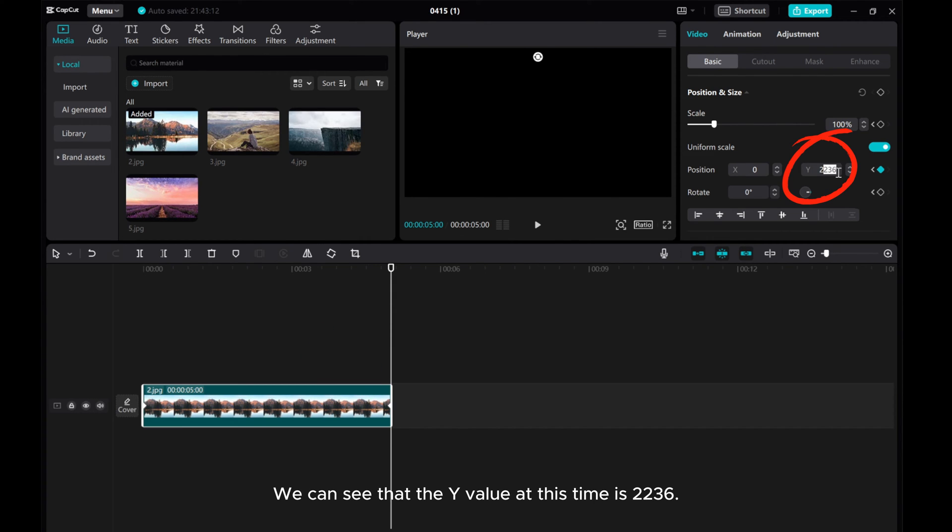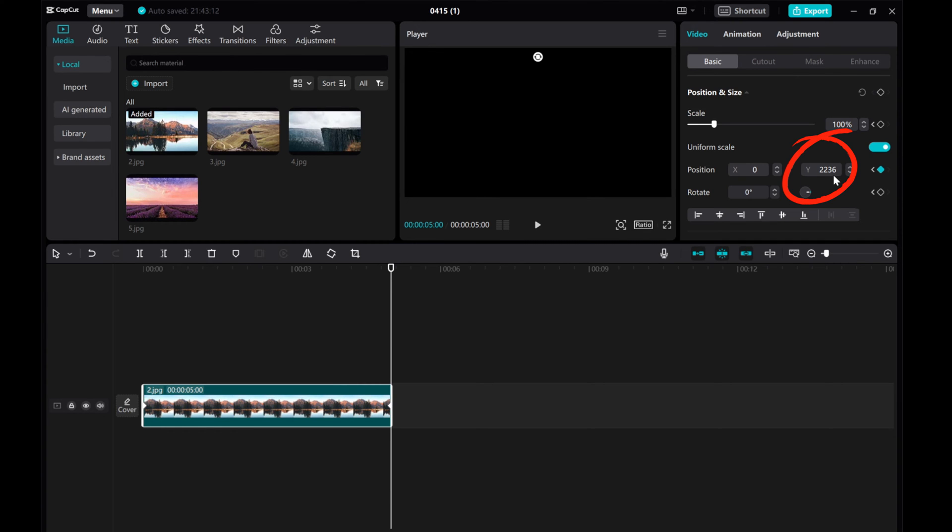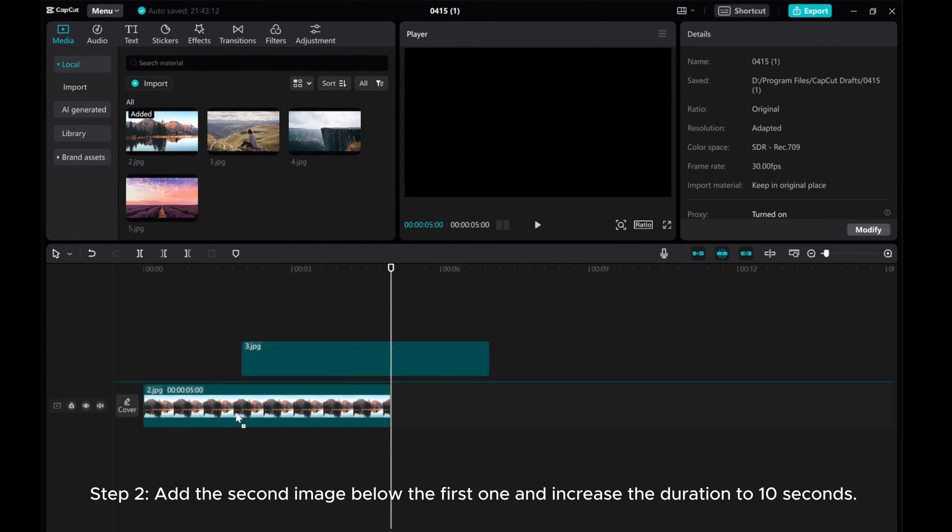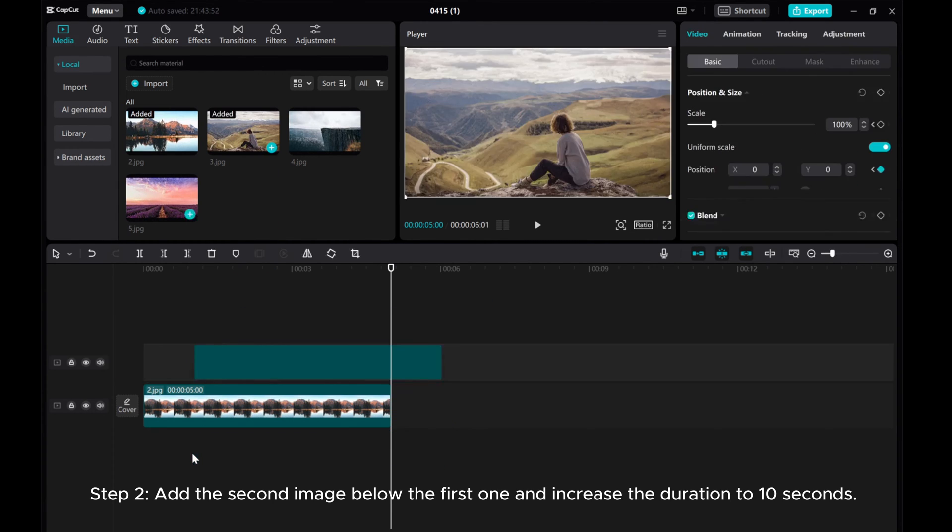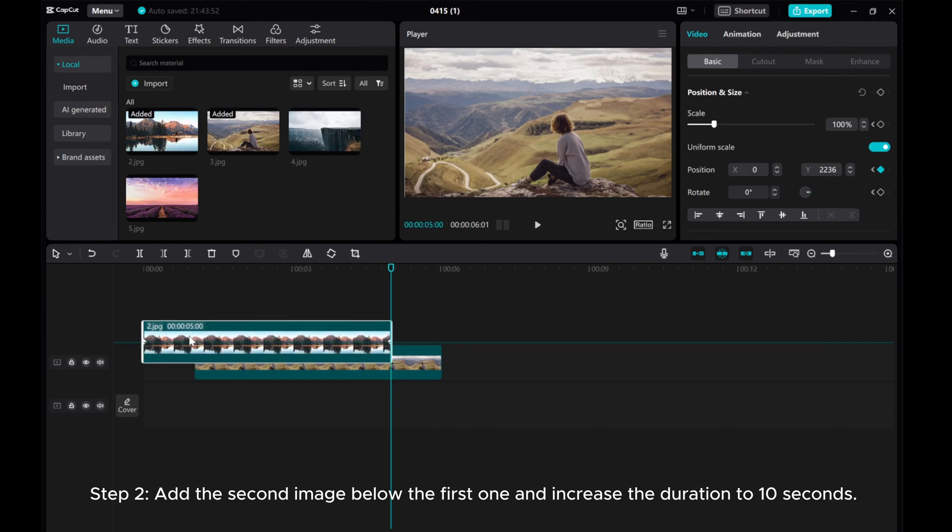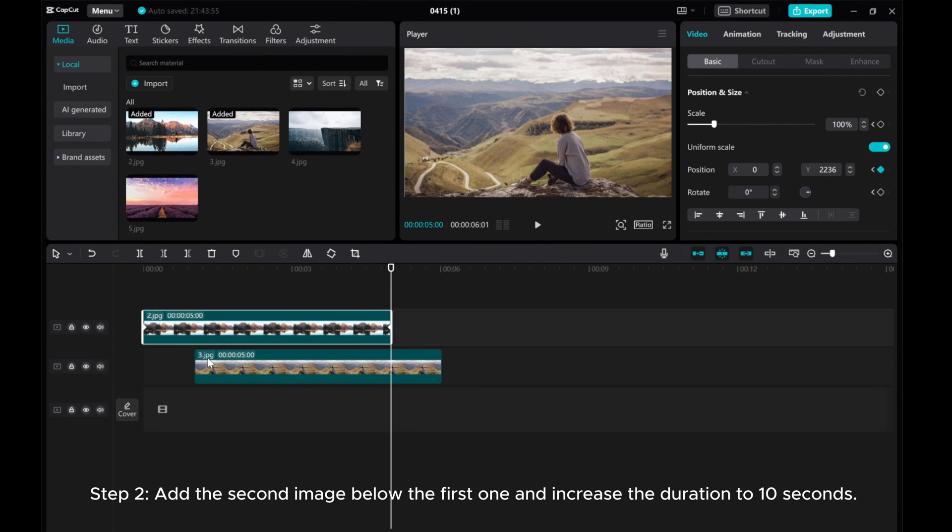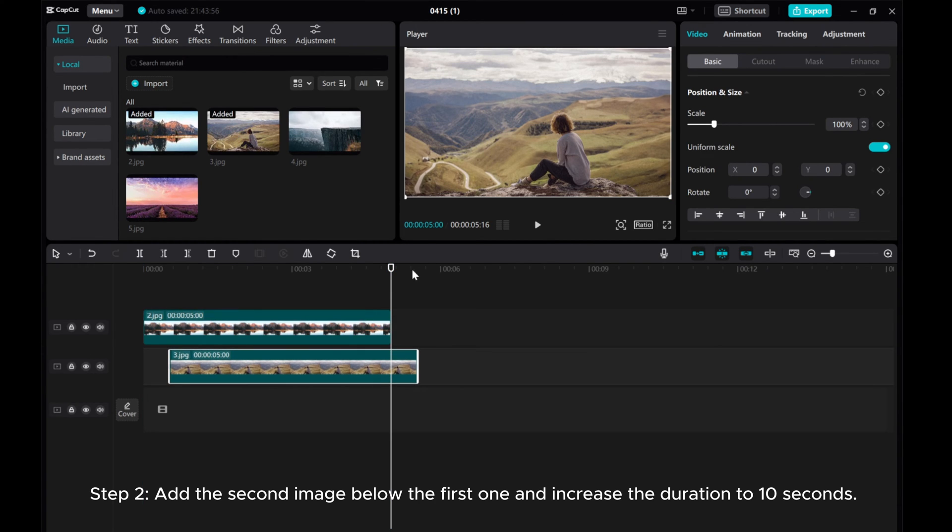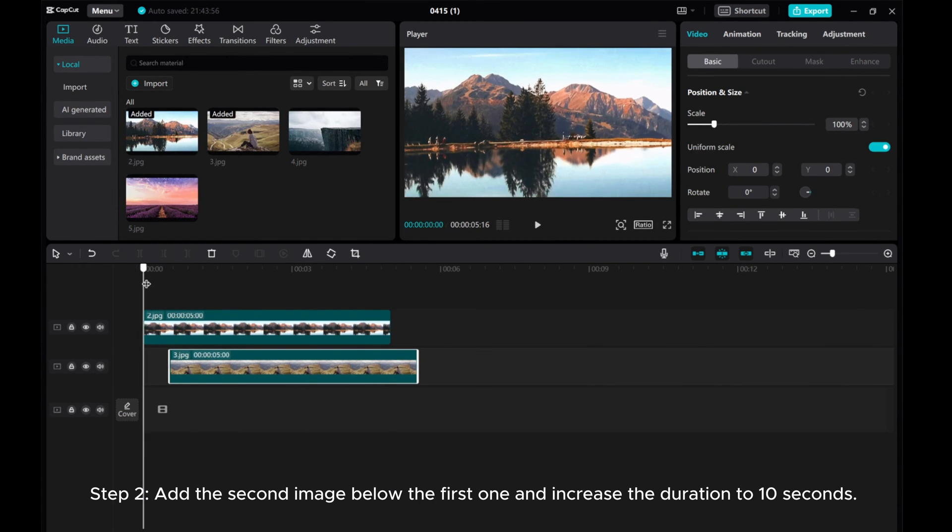We can see that the Y value at this time is 1236. Step 2. Add the second image below the first one and increase the duration to 10 seconds.